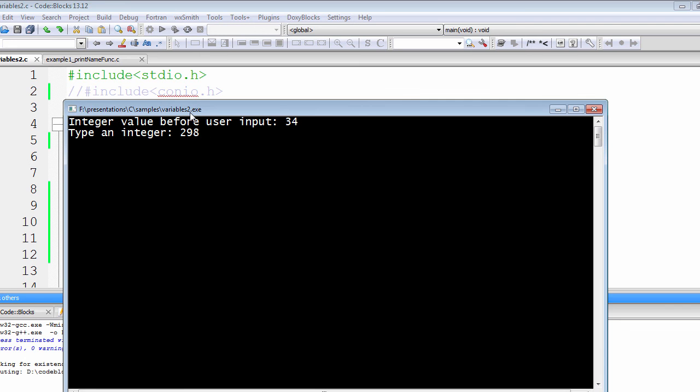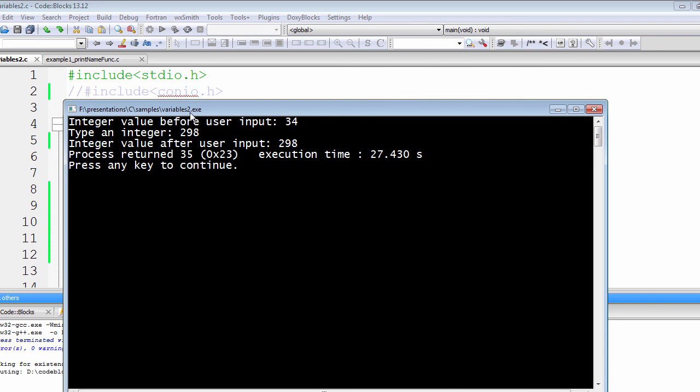And then let's press enter. So the integer value after user input, which is 298, our user input has been 298, is being replaced instead of 34.